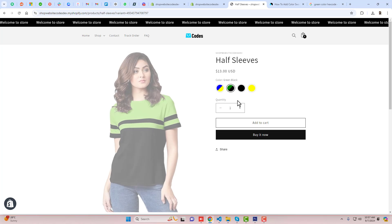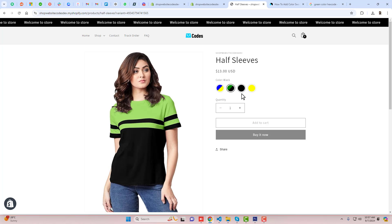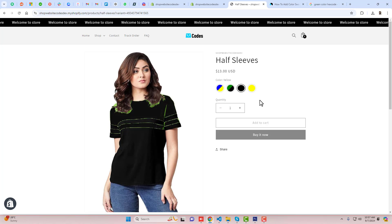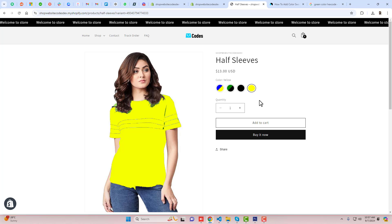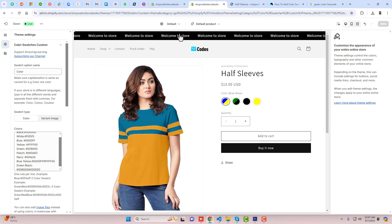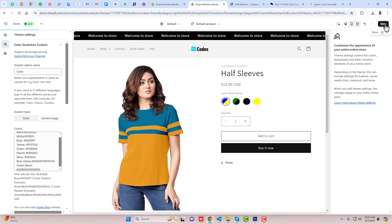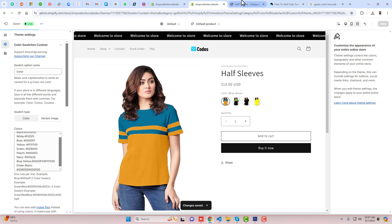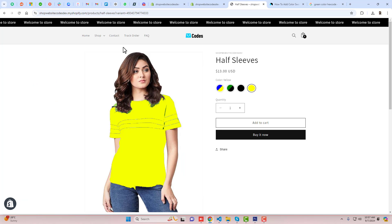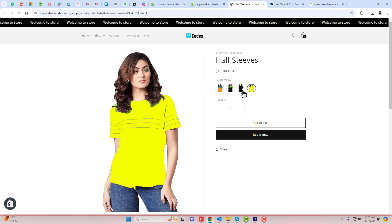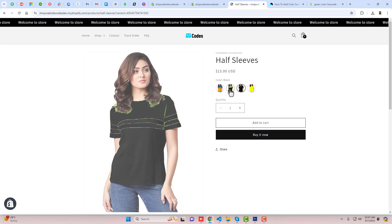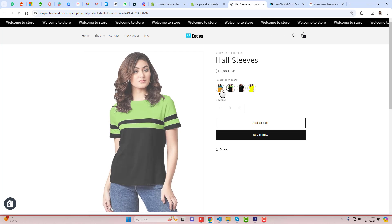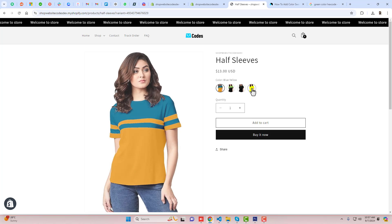Hello everyone. In this video, I am going to show you how you can add color swatches and image swatches in your Shopify store. Basically, Shopify has already given a default method of adding color swatches and image swatches, but the problem is that we have some additional features in this method which is using custom code.